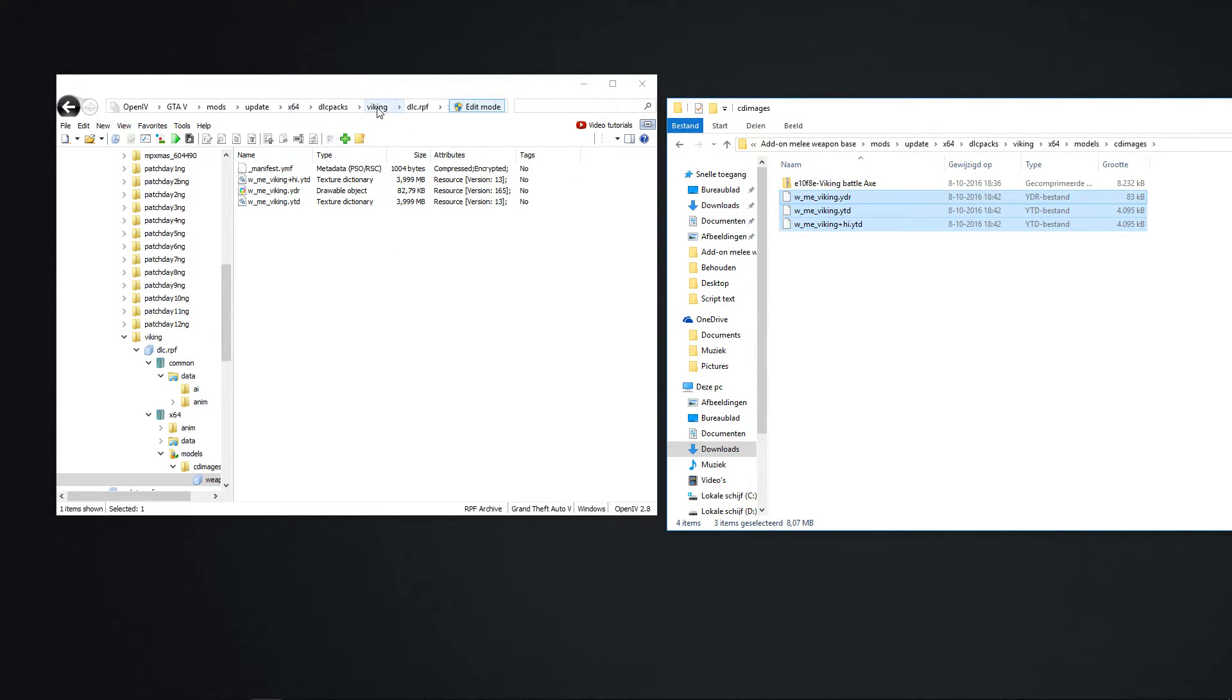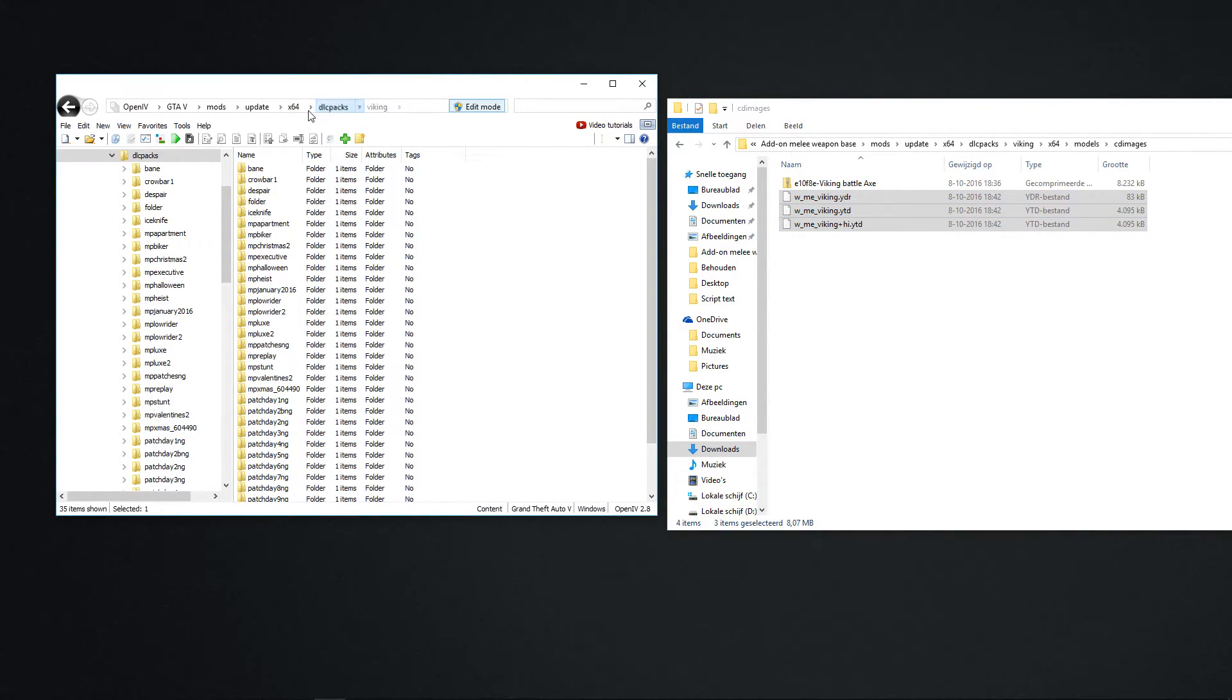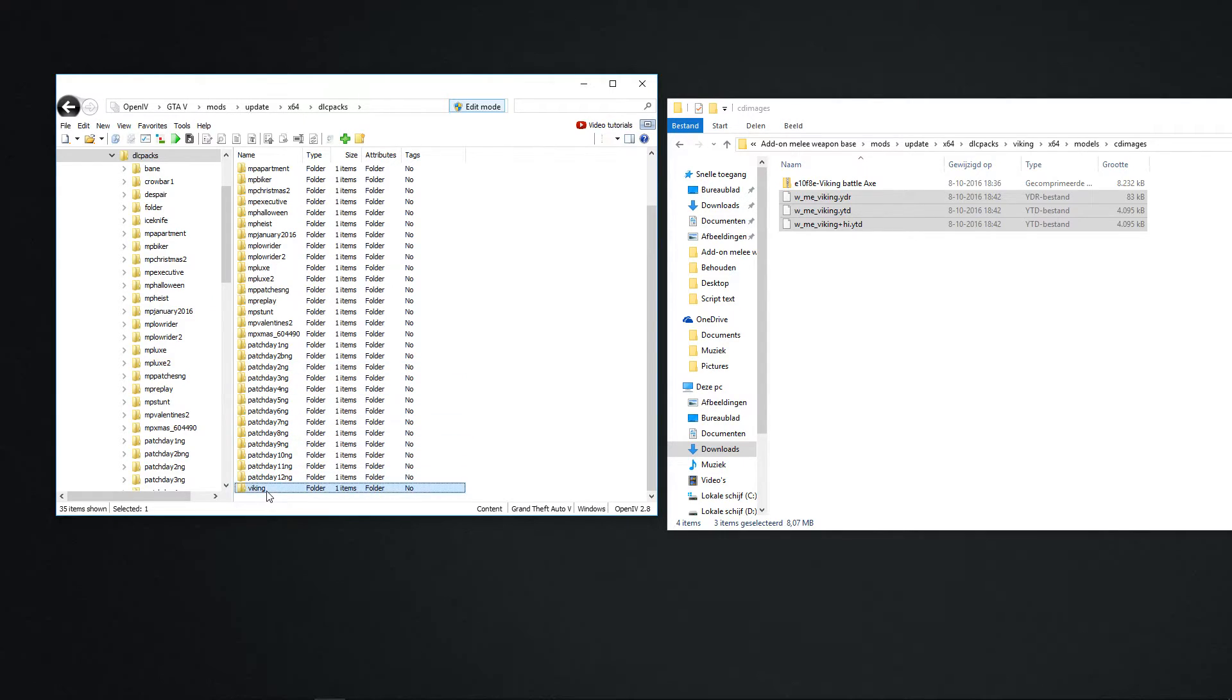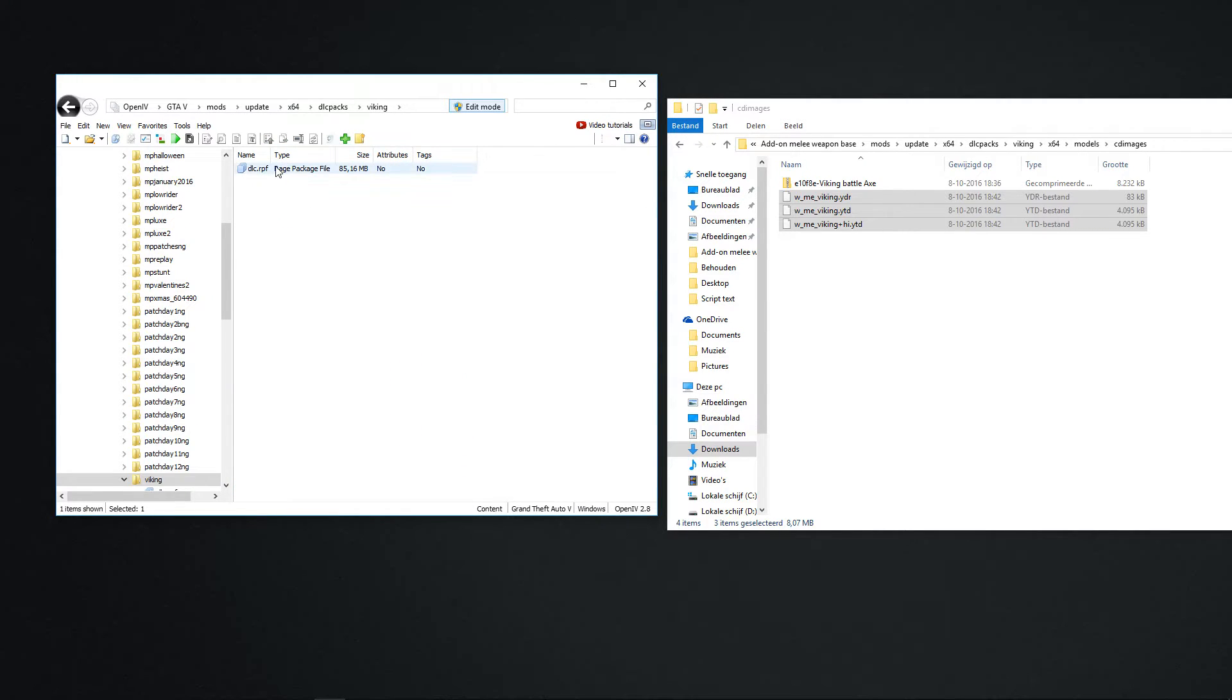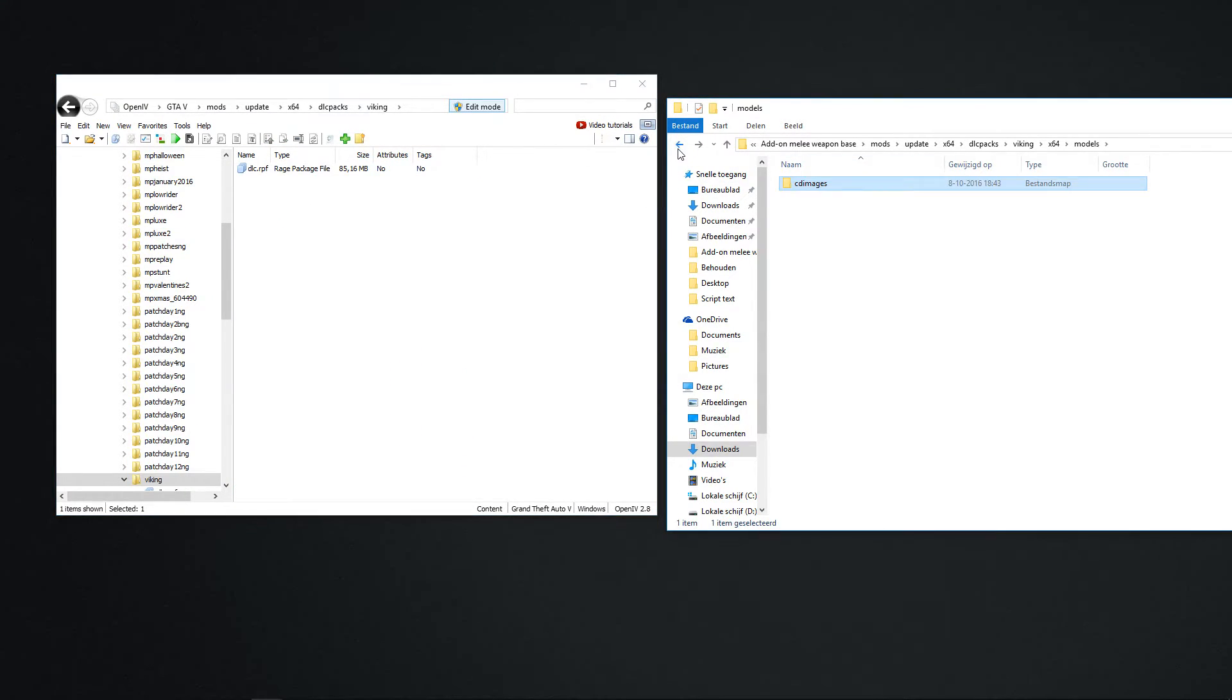So now we go back. We go back. And now your whole mod is this. We are almost done.